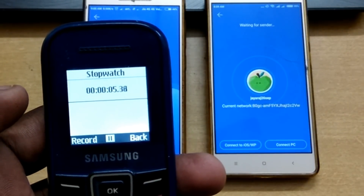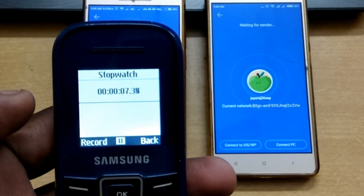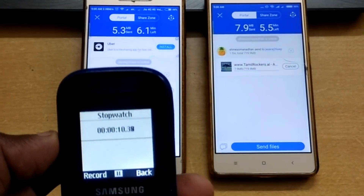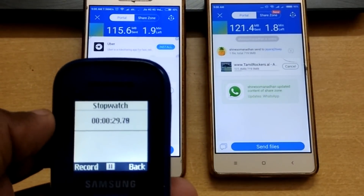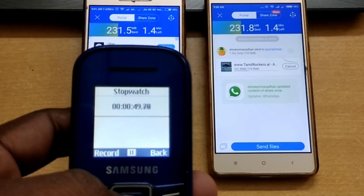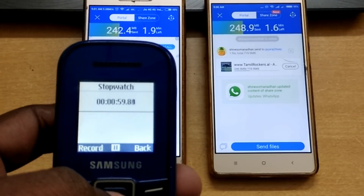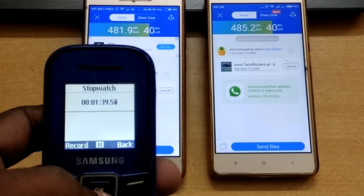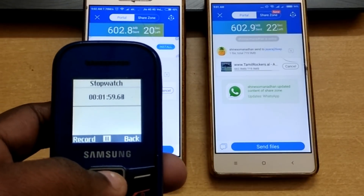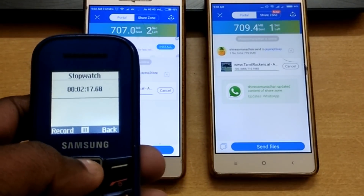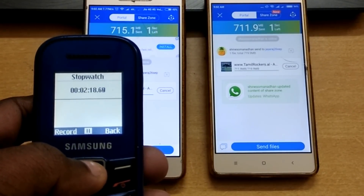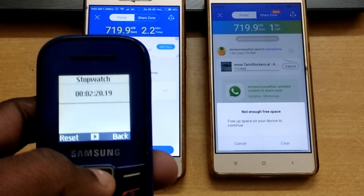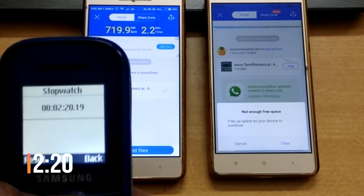I will be able to complete the file transfer in a few minutes in the video. We will be able to transfer the file in approximately 2 minutes and 20 seconds.